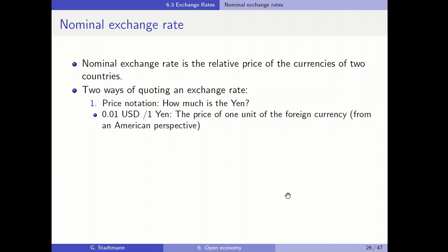The nominal exchange rate is the relative price of the currencies of two countries, and we have two ways of quoting an exchange rate. The first way is called the price notation. From the US perspective we ask how much is the yen? The answer will be, for example, 0.01 US dollar, so 1 US cent for 1 yen. Then we have quoted the price of one unit of the foreign currency, from an American perspective.